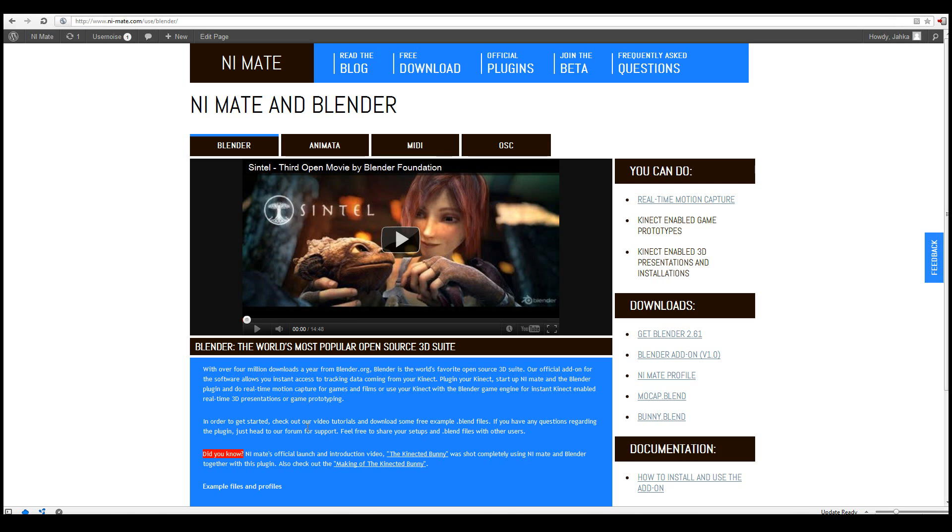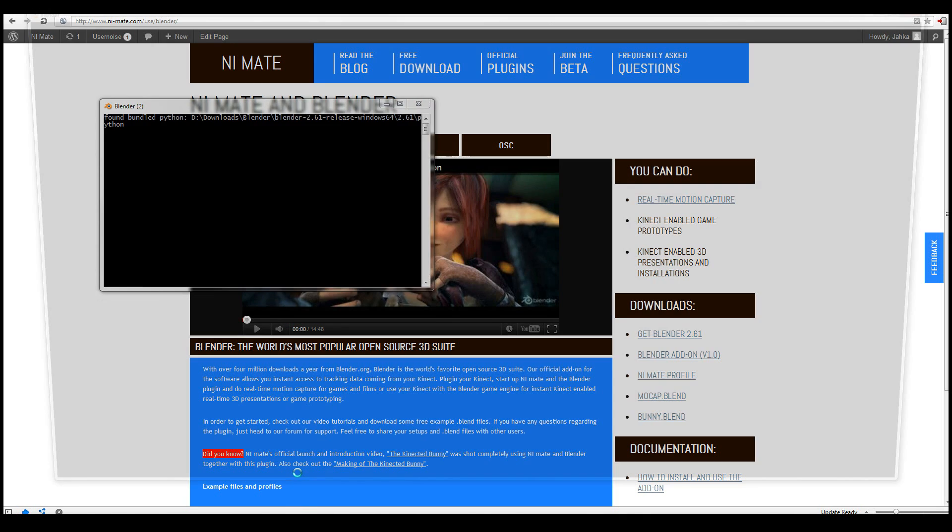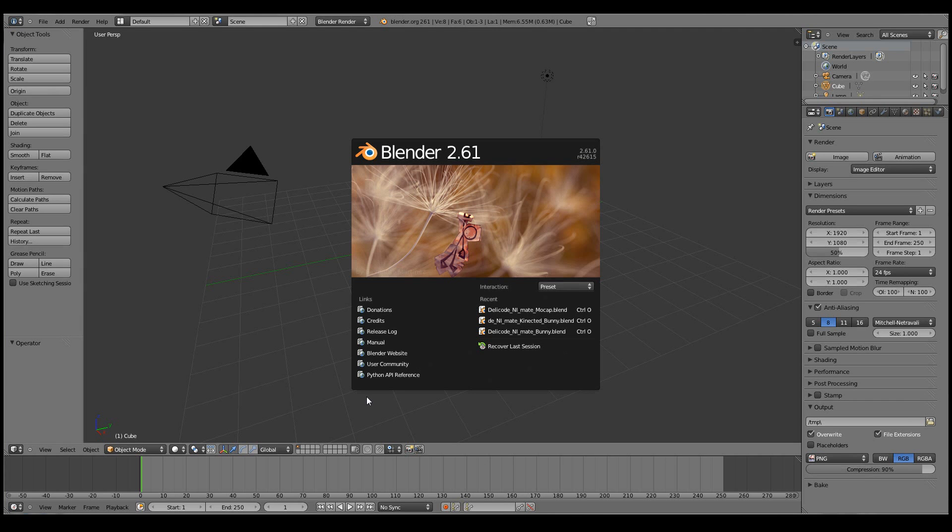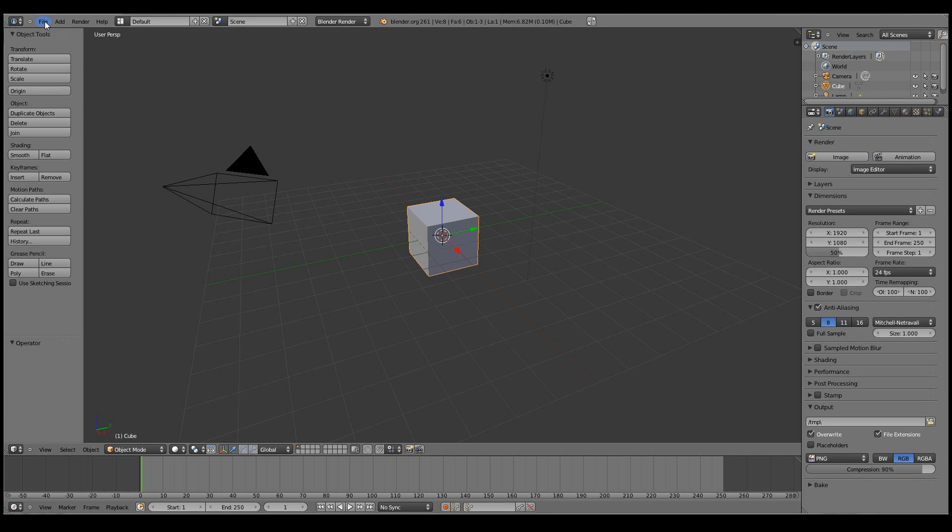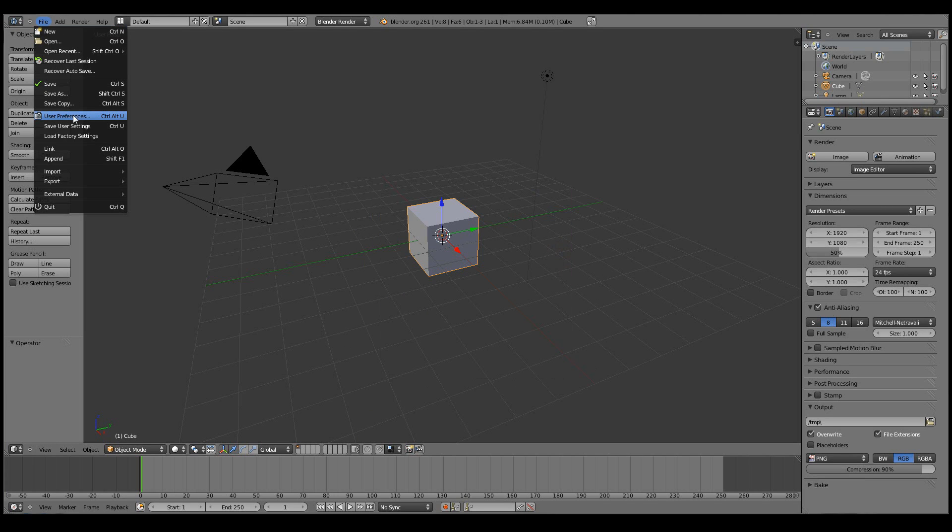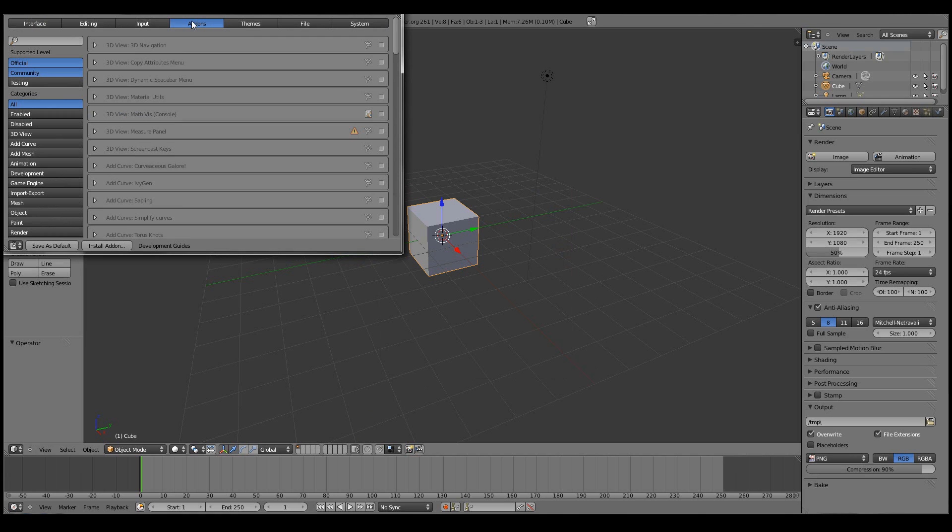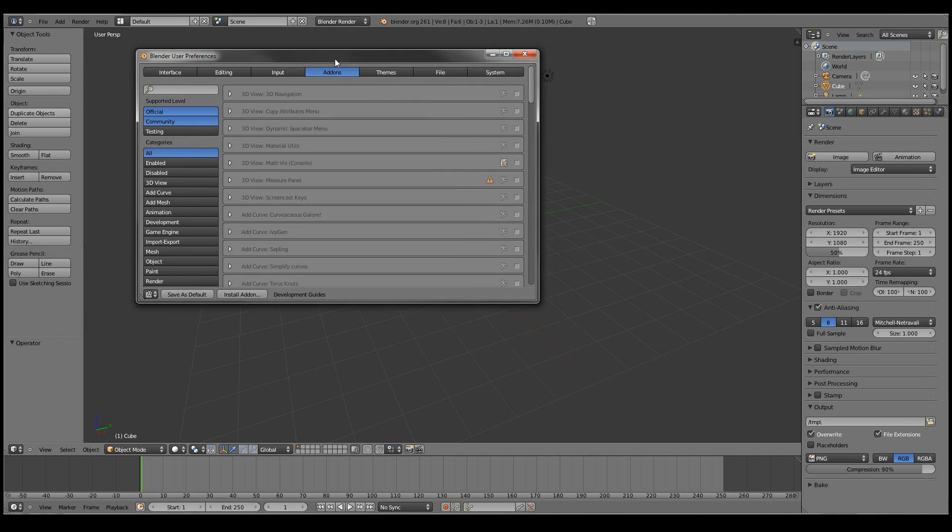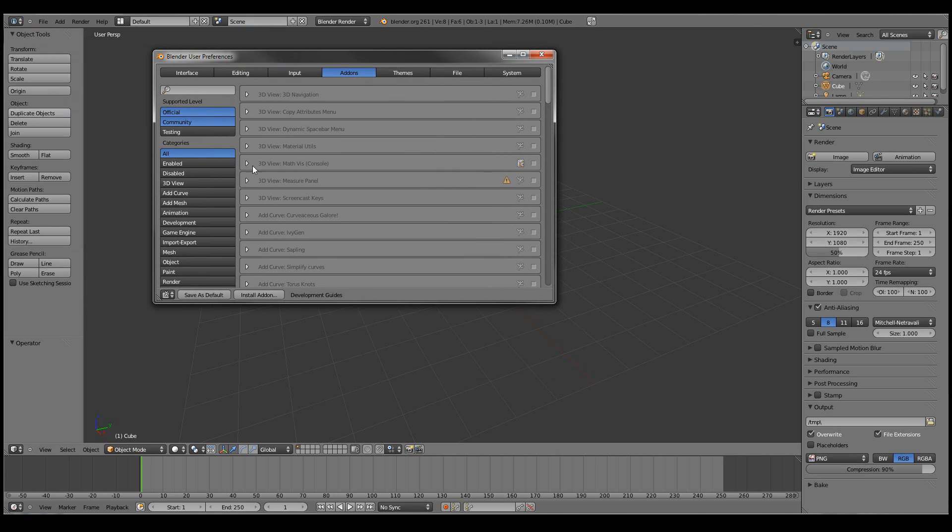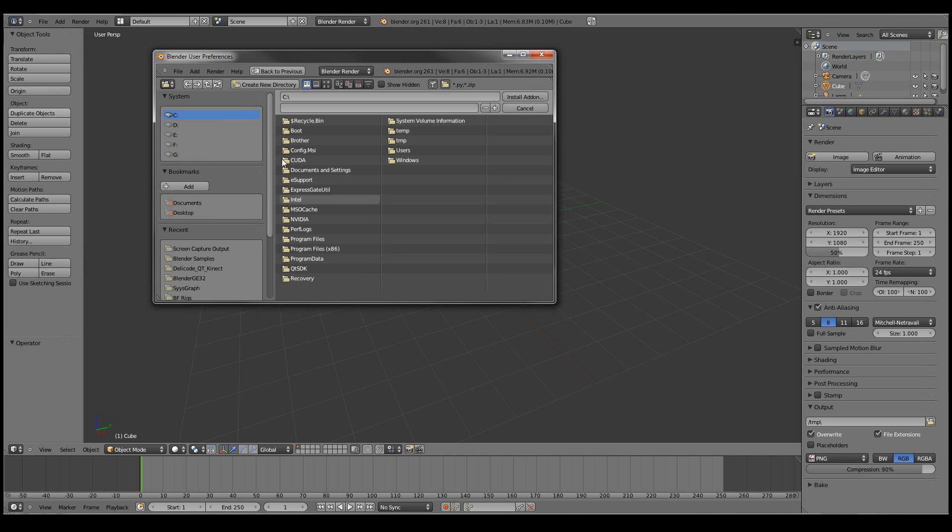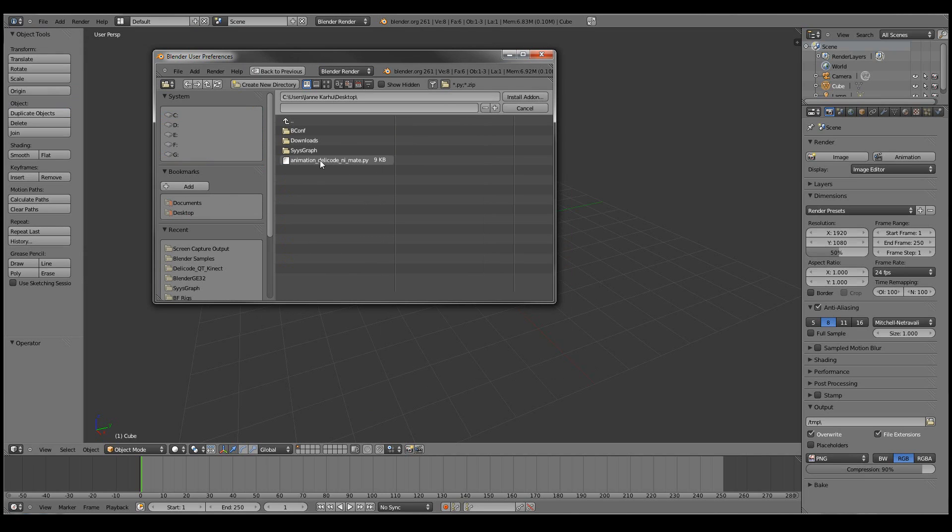Next thing we need to do is to actually install the plugin in Blender. So for that we need to go to the user preferences window and to the add-on section. And then just click install add-on. Now I'll go to my desktop as that where I saved it. And it's the animation daily code NiMate.py. And click install add-on.